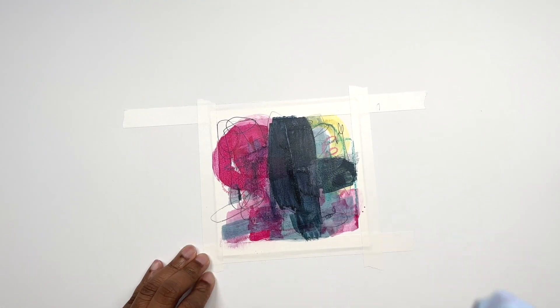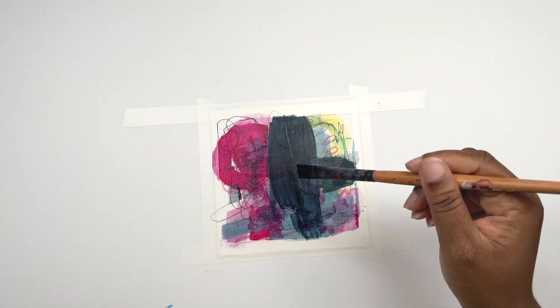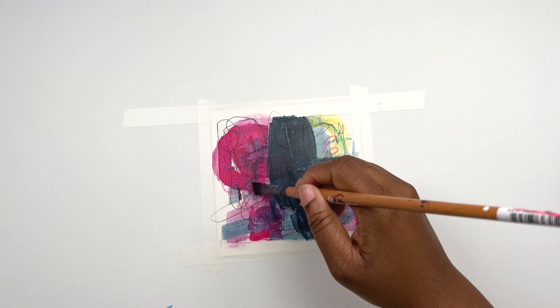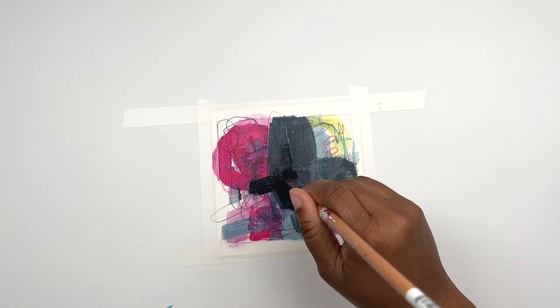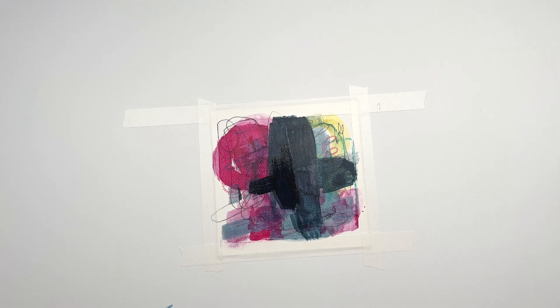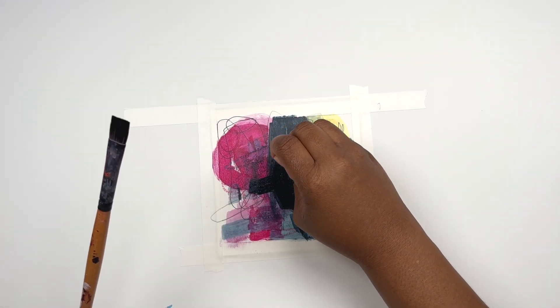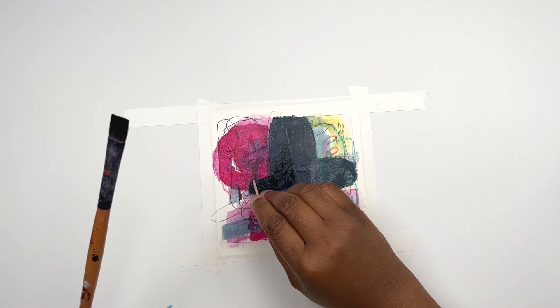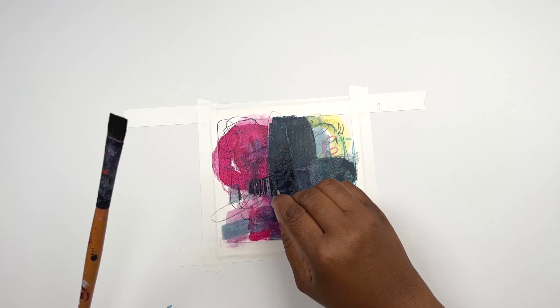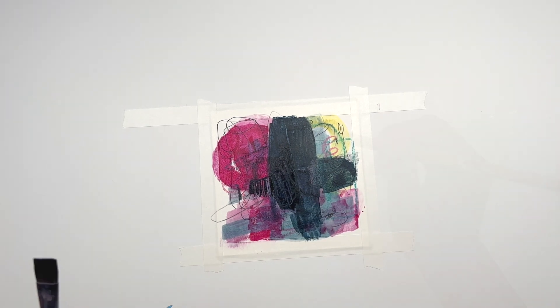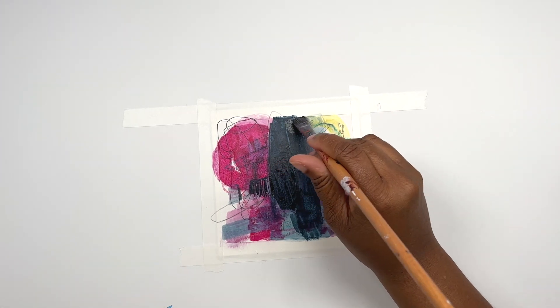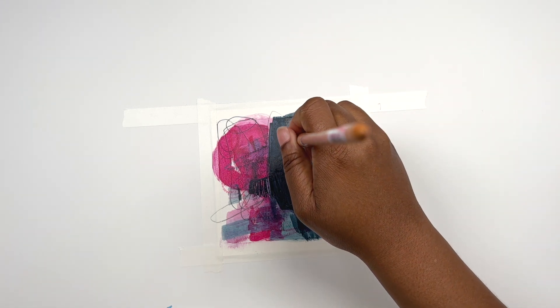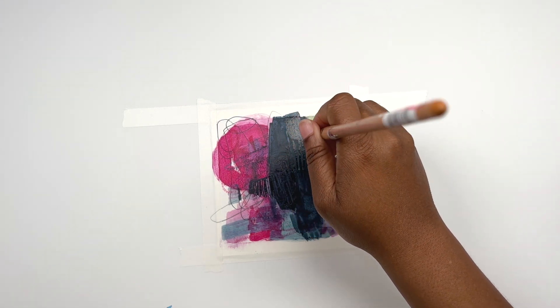And I think sometimes with abstracts what happens is, for me honestly, I feel like when I don't think I do better. But then when I don't think, sometimes I tend to go to the same composition and I want to get out of that habit. So I believe that practicing composition, different various compositions is really going to help me do this more automatically and have a different composition.